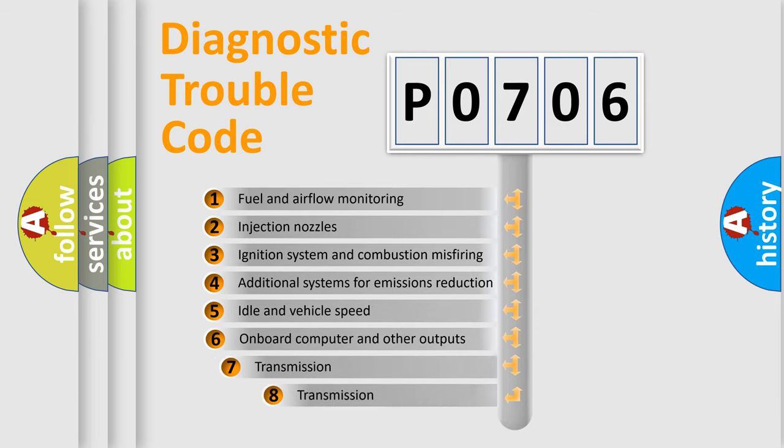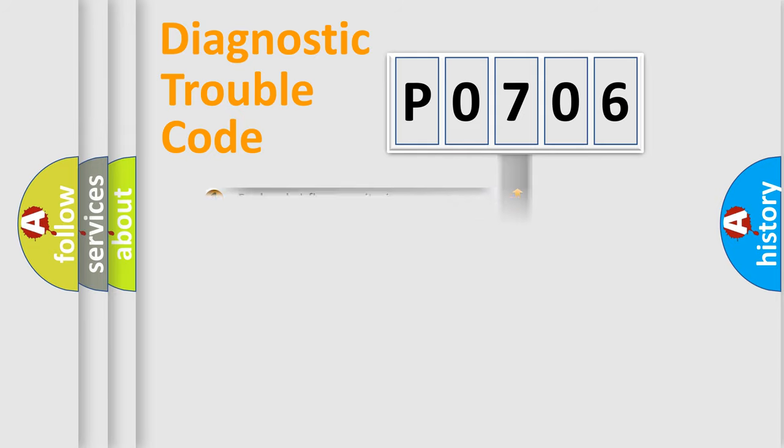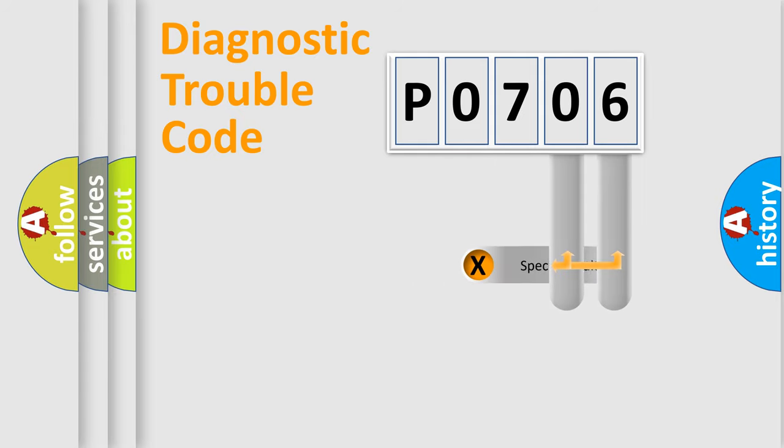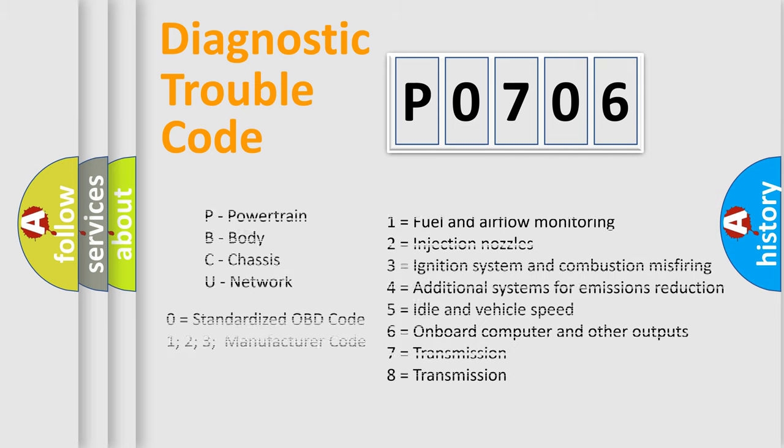The third character specifies a subset of errors. The distribution shown is valid only for standardized DTC codes. Only the last two characters define the specific fault of the group. This division is valid only if the second character code is zero.